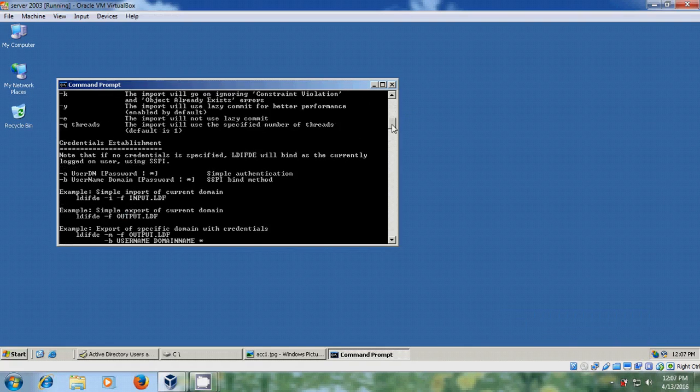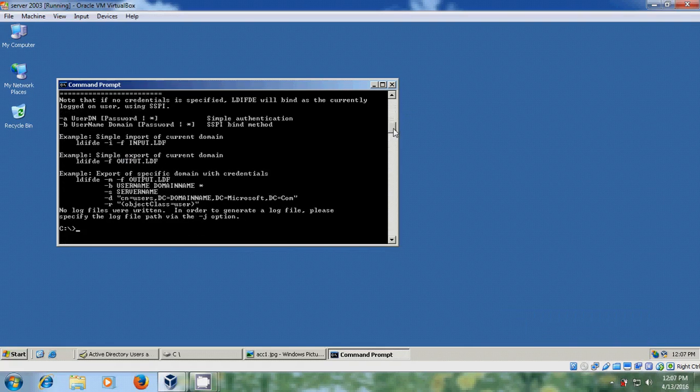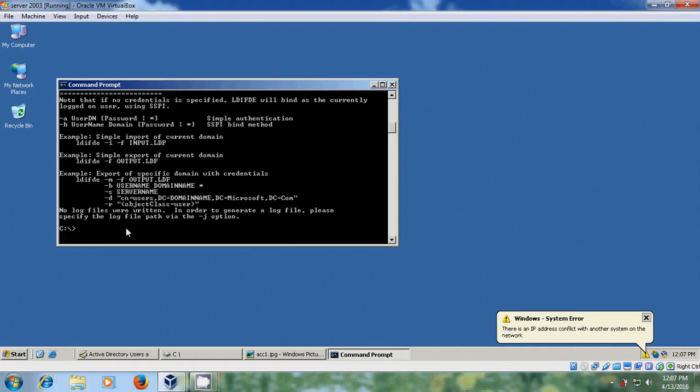Here I am using import option and export option in LDIFDE command. First, I will export the users available in my domain. For this I am using LDIFDE space -F.